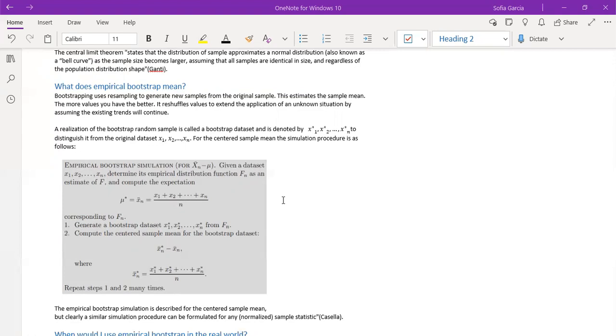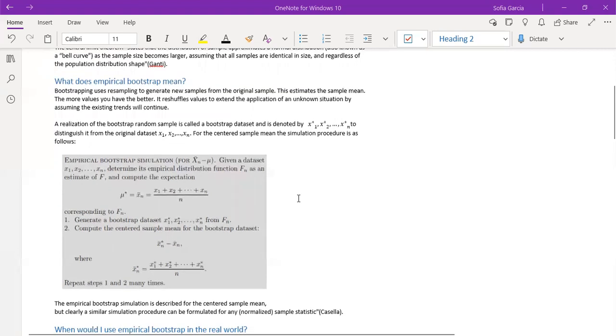The realization of the bootstrap sample is called the bootstrap data set and is denoted by x1 star, x2 star, up to xn star, just to distinguish it from the original dataset x1, x2, xn.